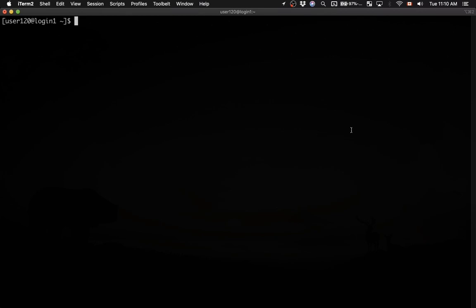By default when you log in to a remote UNIX system you will find yourself in a home directory. Let me check that. I type pwd, which stands for print working directory, and hit return. It will bring back the name of the current directory. In this case it's /home/user120.